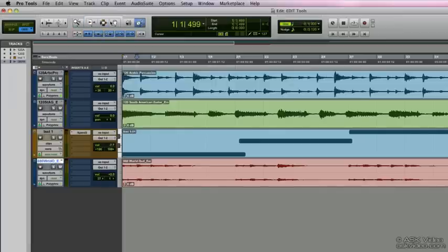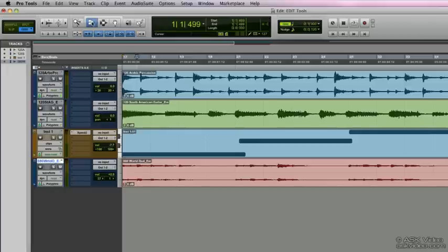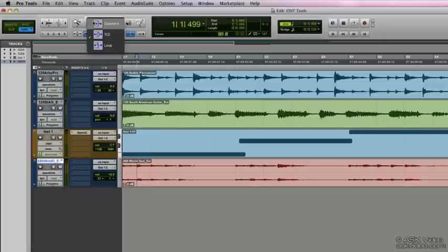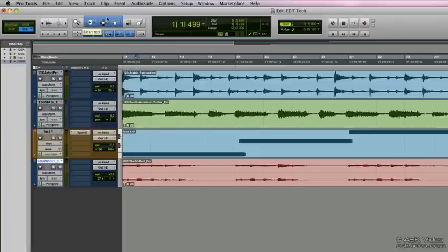Now it's important to keep in mind that whatever trimmer or grabber tool you have currently selected at the time when you select the smart tool will be active. If you have the TCE tool active, when you select the smart tool, that TCE tool is going to be used instead of just the normal trimmer tool. So it's always good to go back to the normal default tools before you make your smart tool selection as you'll be using the default tools on a regular basis.